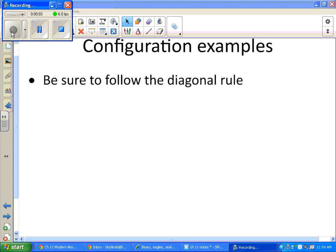Okay, today we look at more electron configurations. Before we did what's called the arrow notation where we represented electrons as arrows. Today the electrons will be numbers and then I will also show you a shorthand notation.